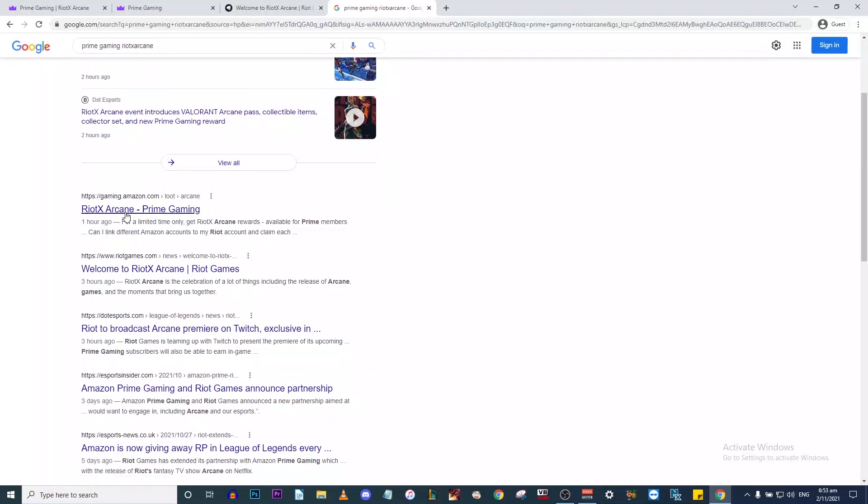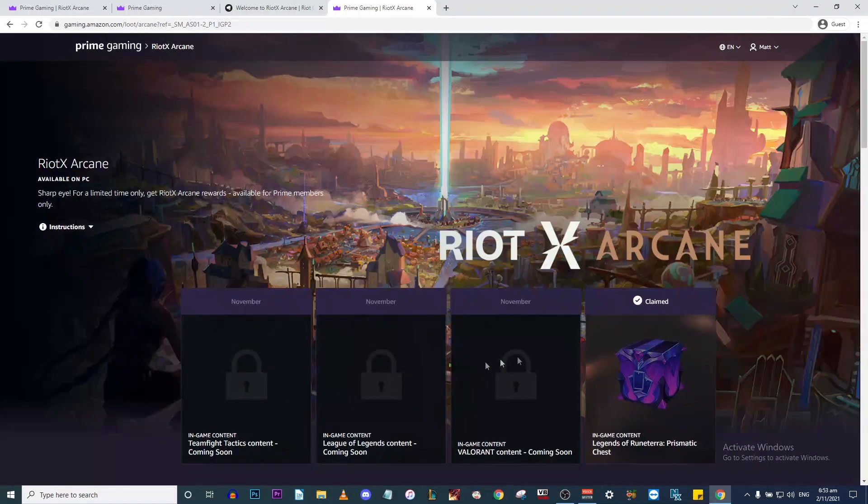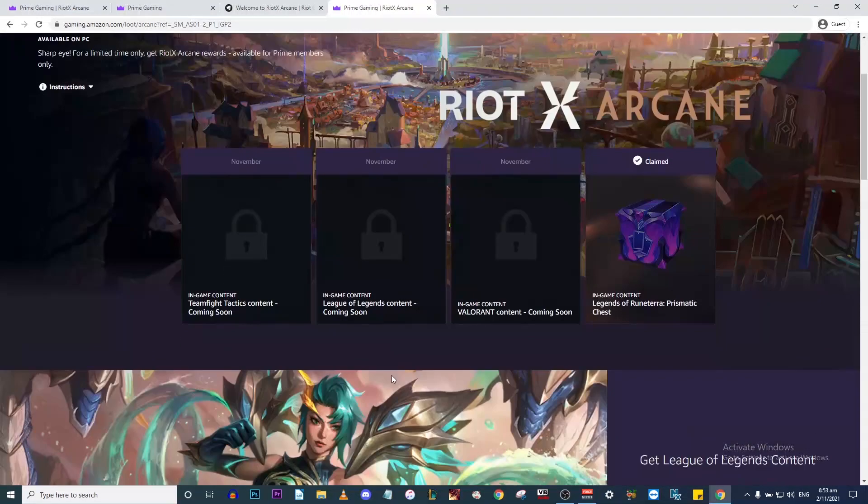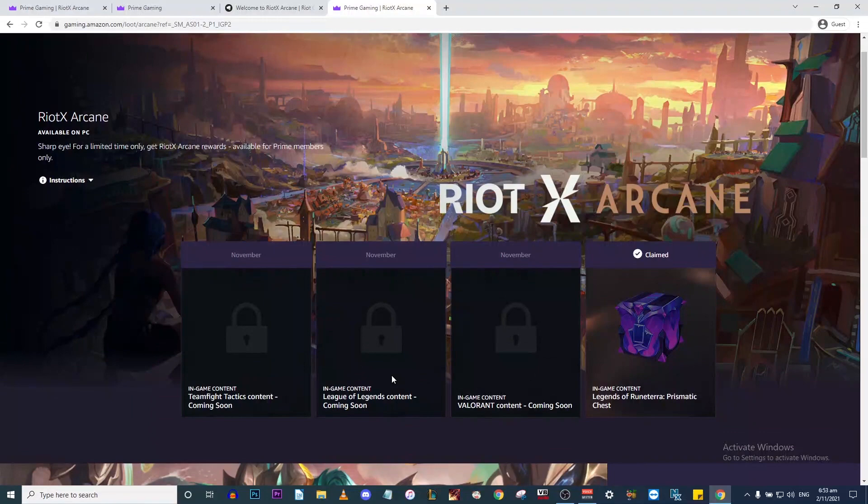As you can see, it says Riot x Arcane Prime Gaming. That was updated about an hour ago. Click on that link and that'll take you to this hidden Prime Gaming loot page.